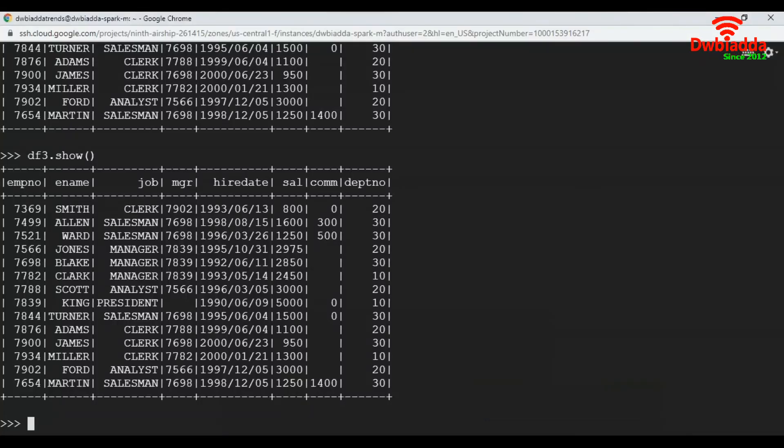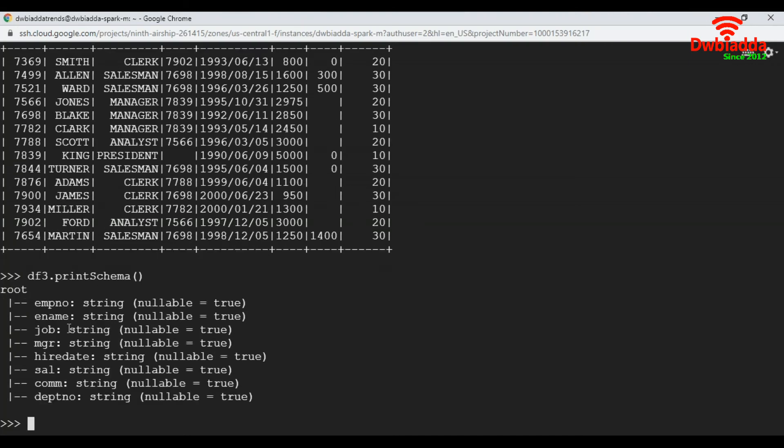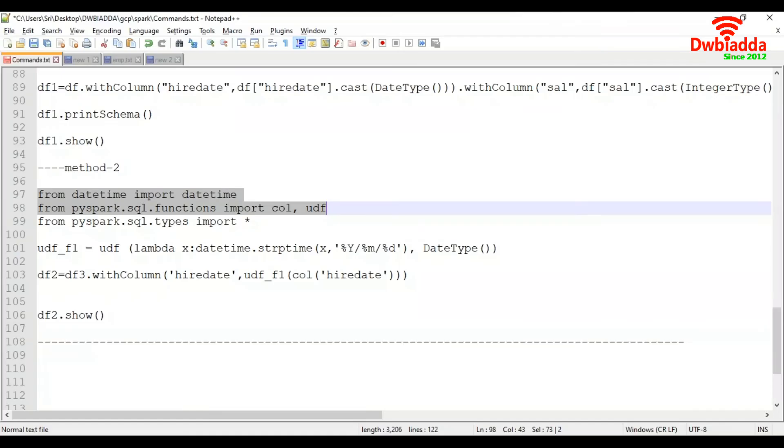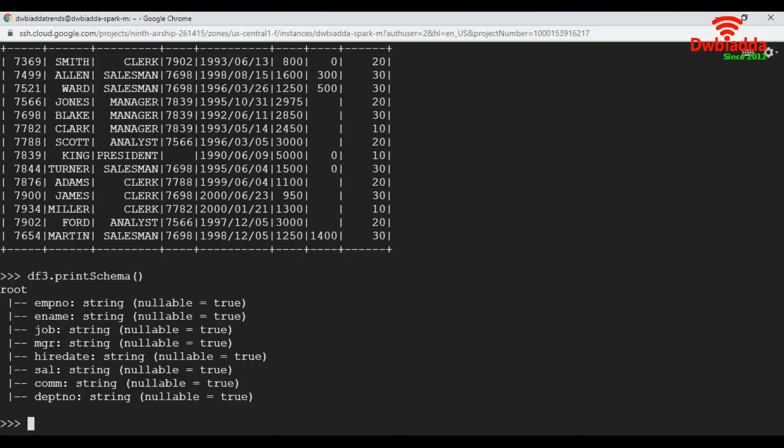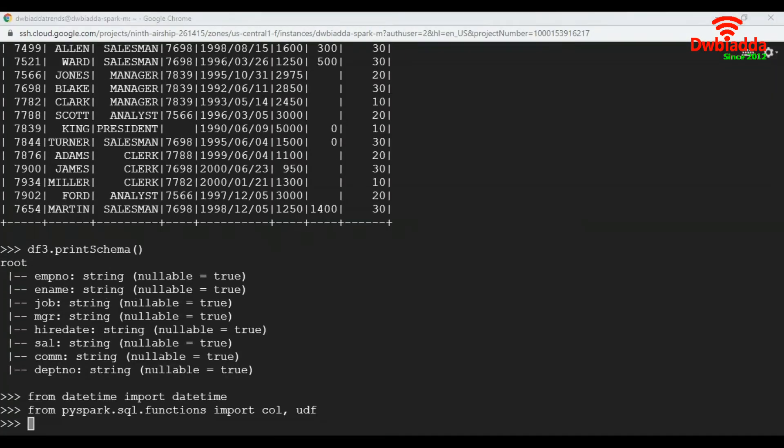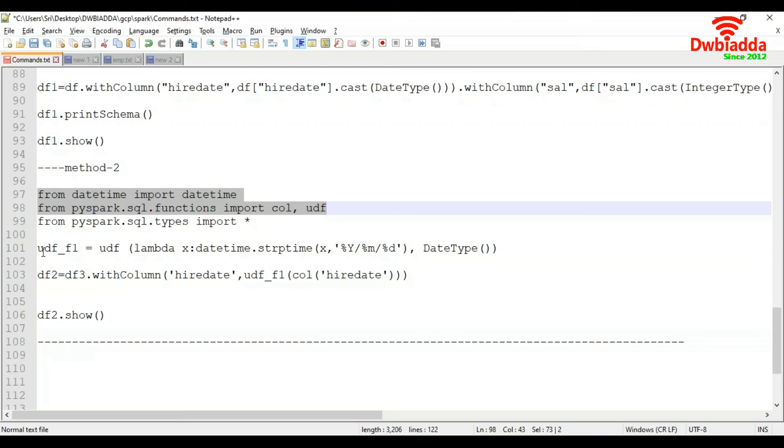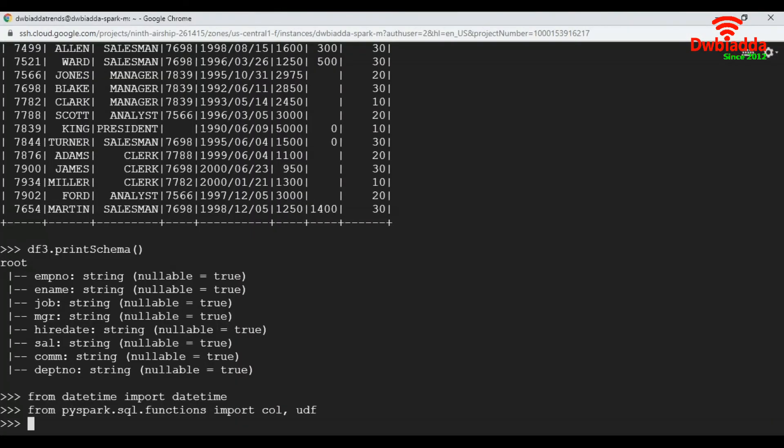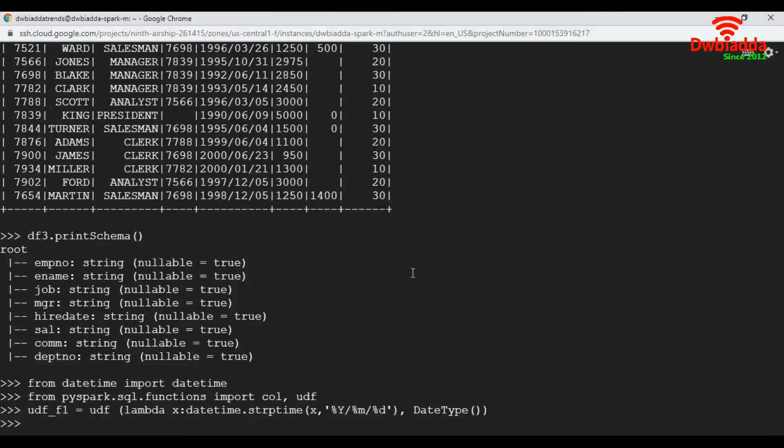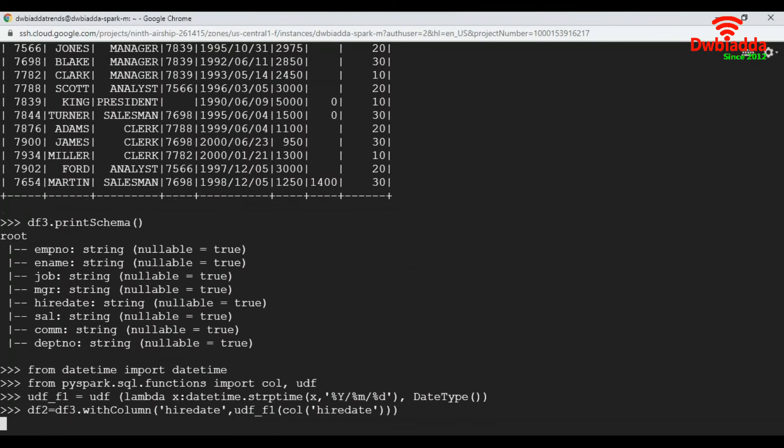Before executing, let's look at the df3 schema. All the column data types are strings. Now let's import our functions. Now I'm going to create a UDF, then call my UDF with this command.